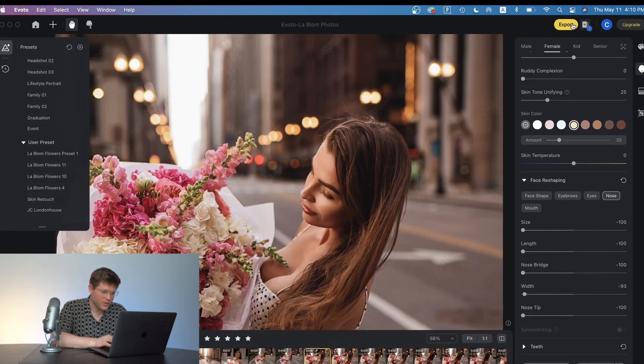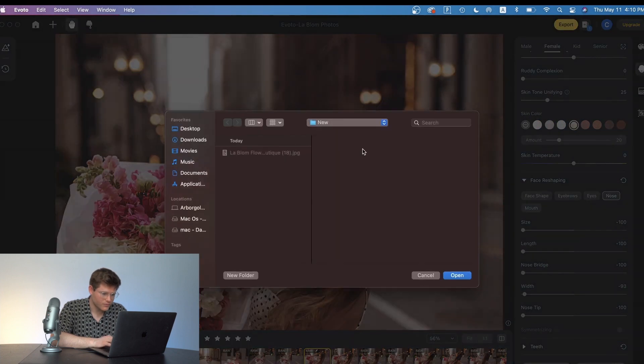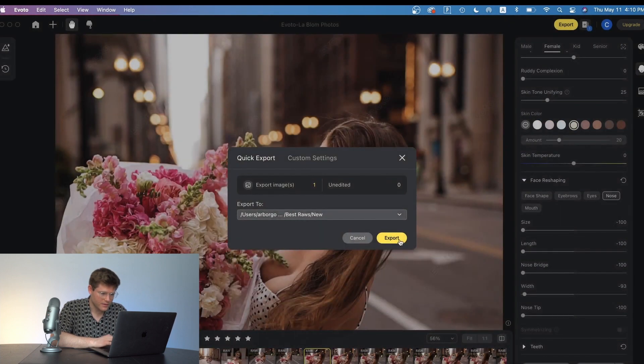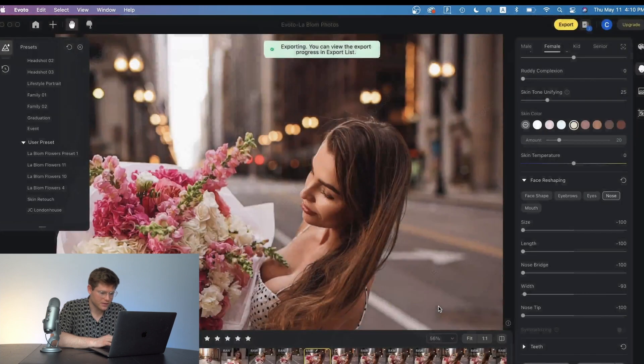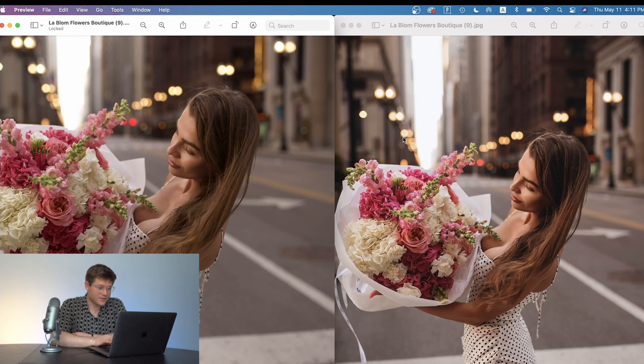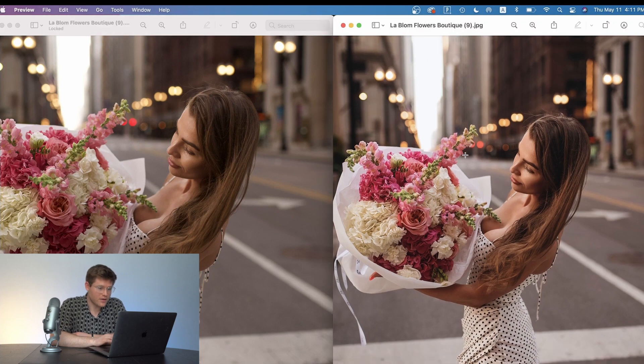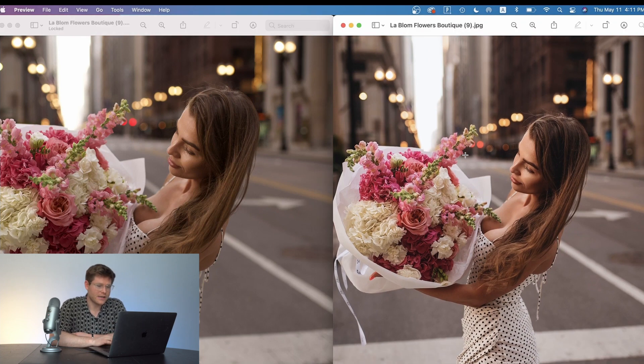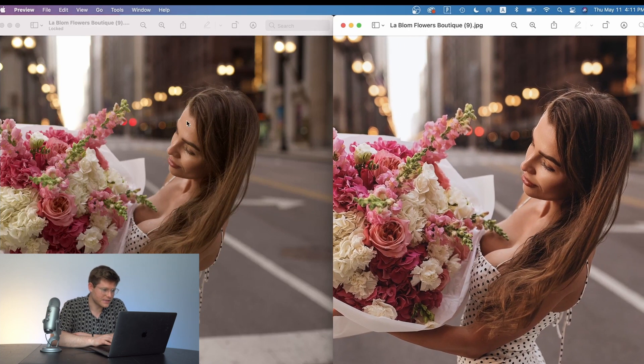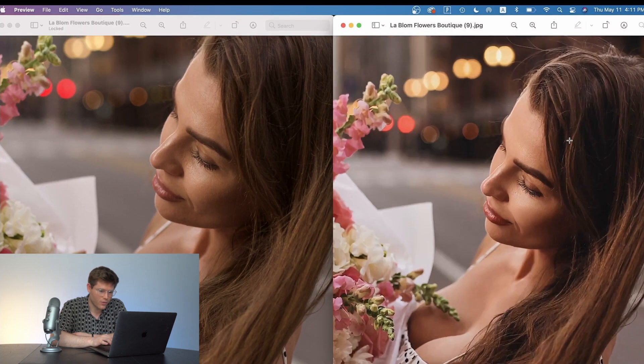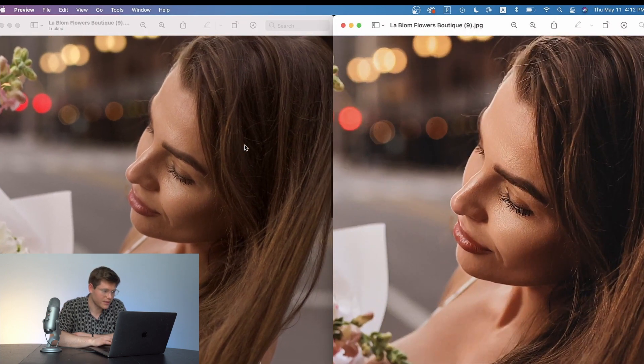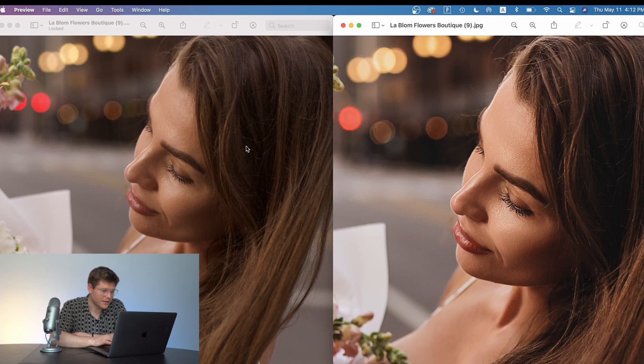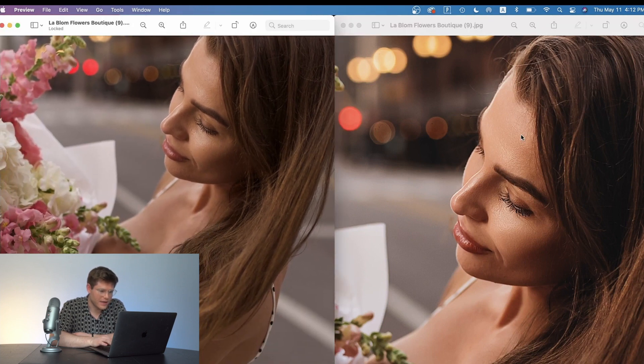So now I'm going to export this photo. I'm going to show you all how this looks with a side by side comparison. These photos were completely edited from raw files to the final JPEG that you see right here within Evoto. And you can see the detail that is still in the photo while still having a completely high end retouched look in minutes with Evoto.